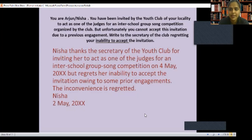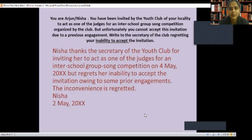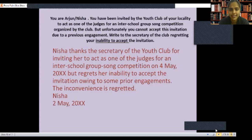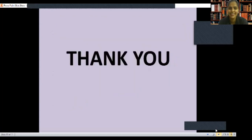Hope it is clear to all. Now you know how to write formal invitation and its replies. In the next video, we will cover informal invitation. Hope you liked the video. Please do regular practice. Thank you, students. Take care. Bye-bye.